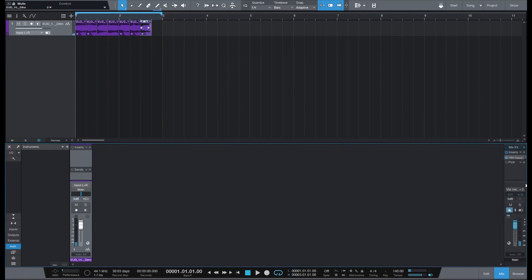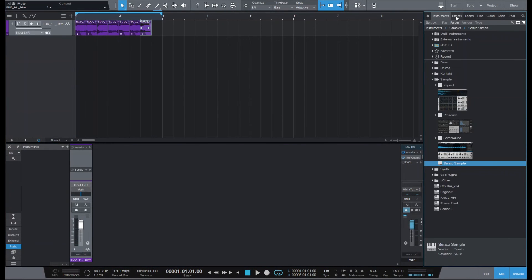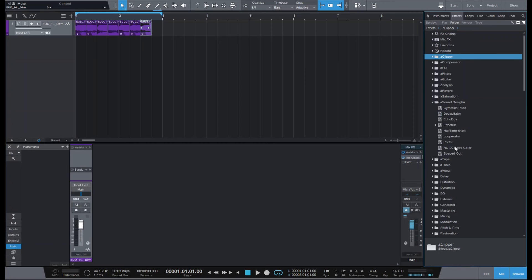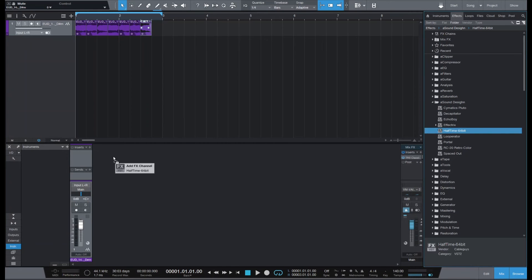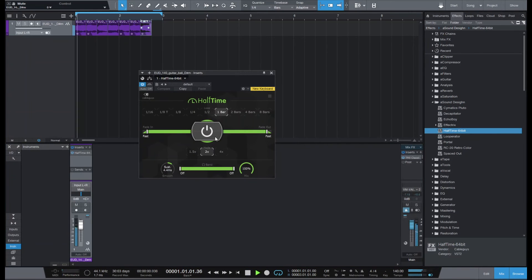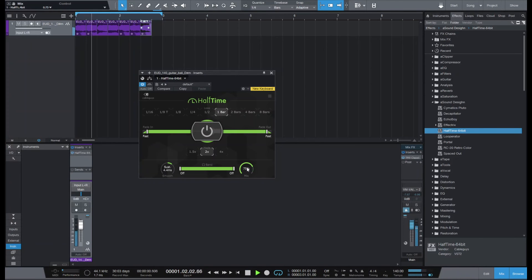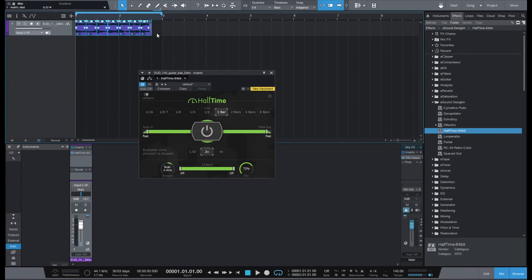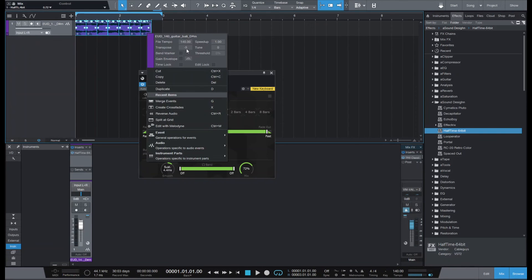I'm going to add it. I assume everyone has half time. We can use it like that, or we can transpose and see where it sounds good.